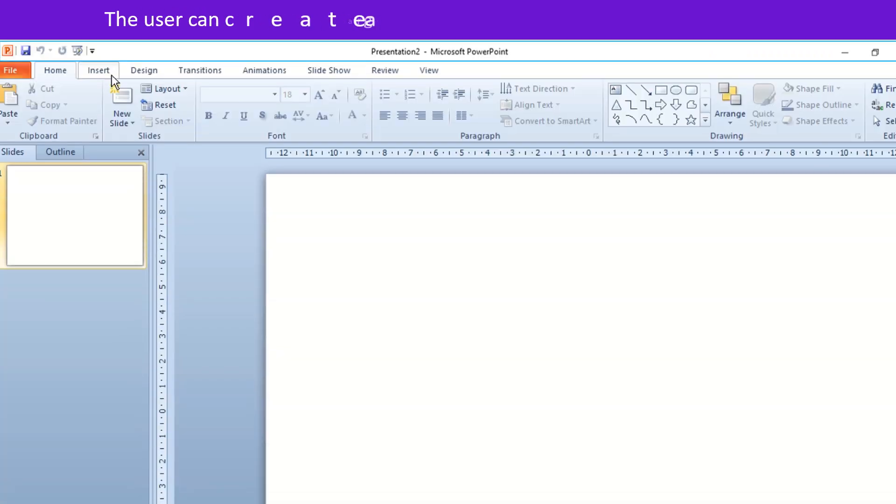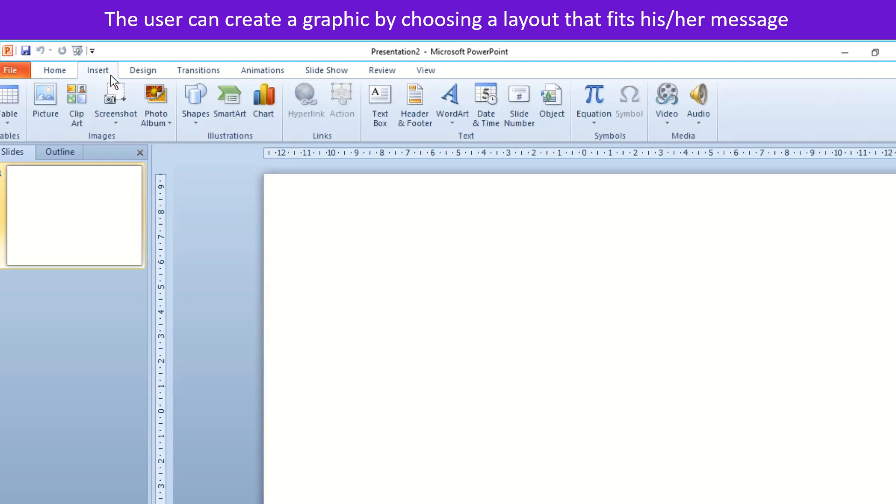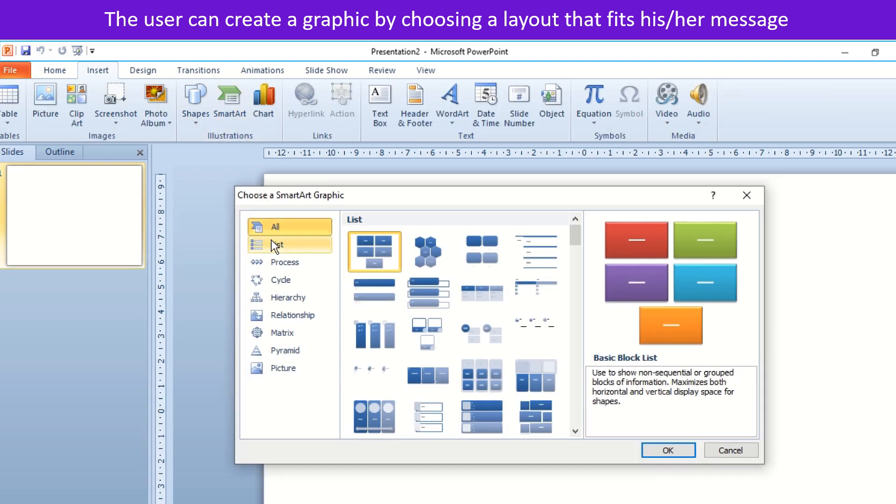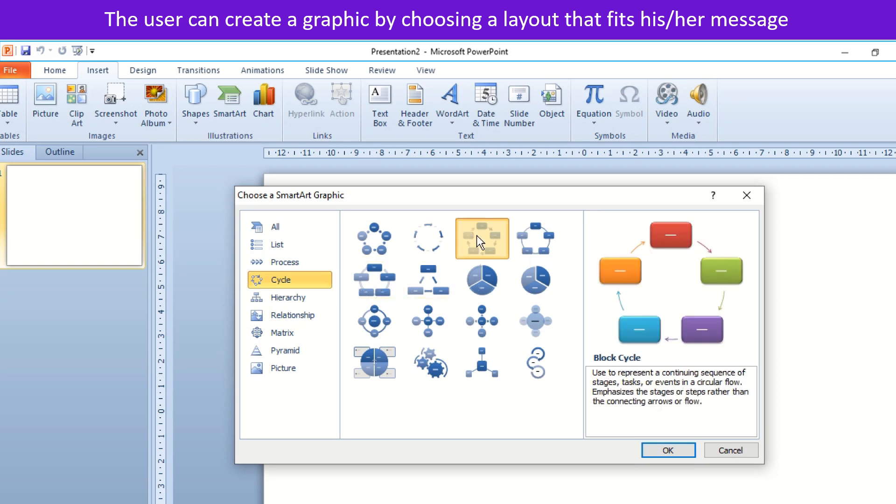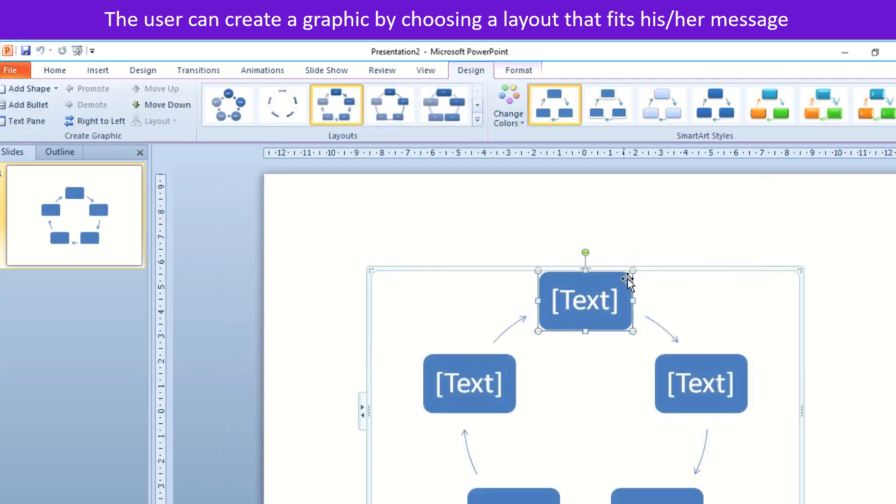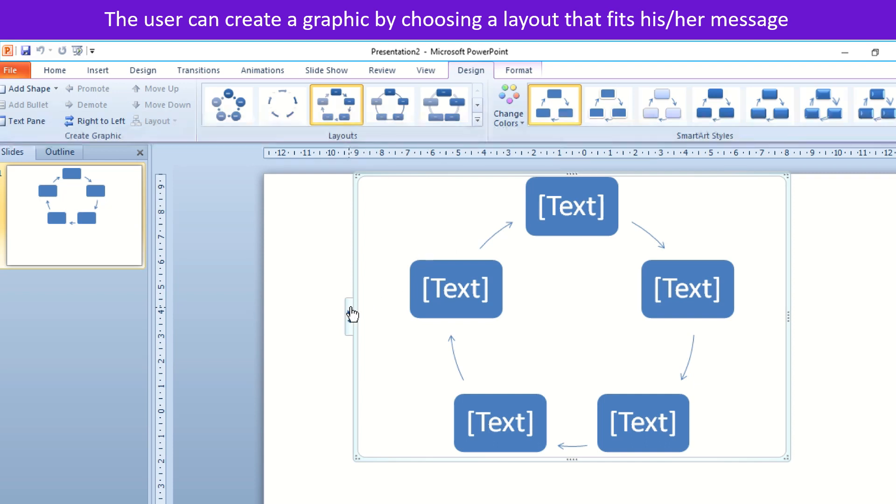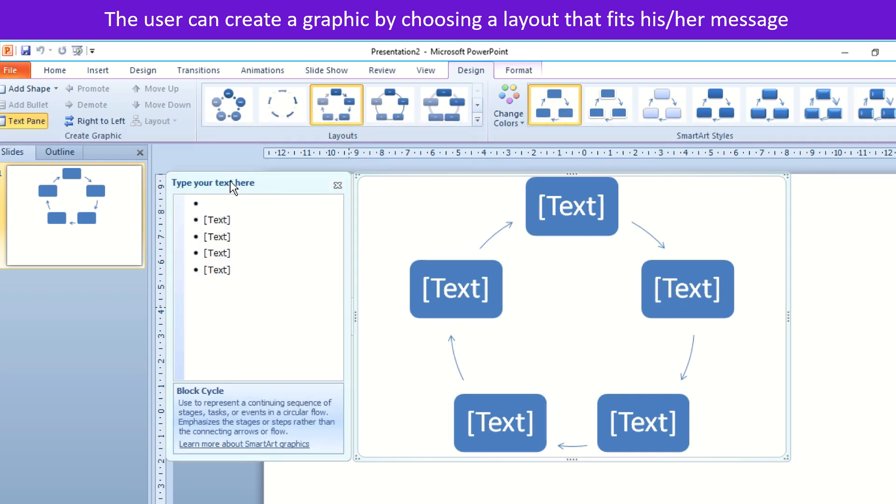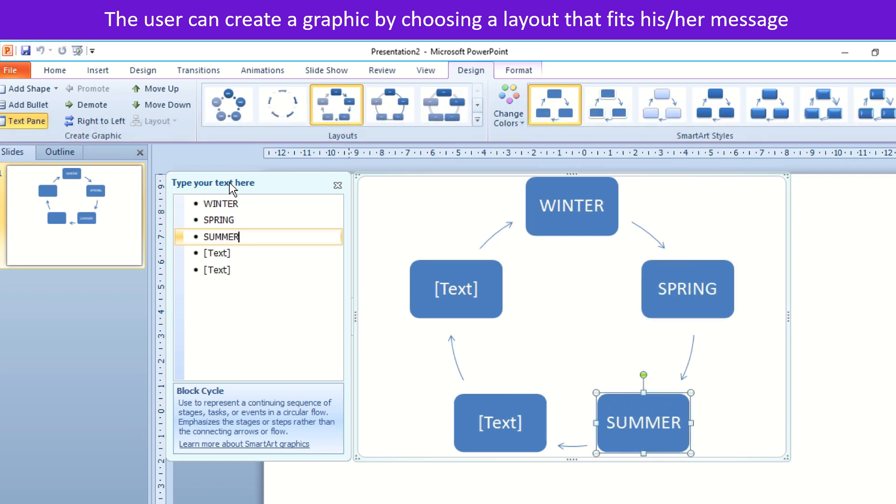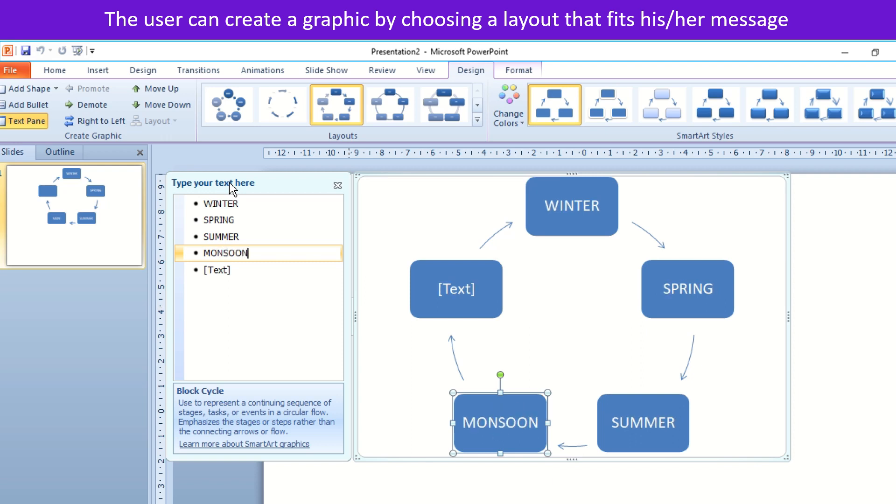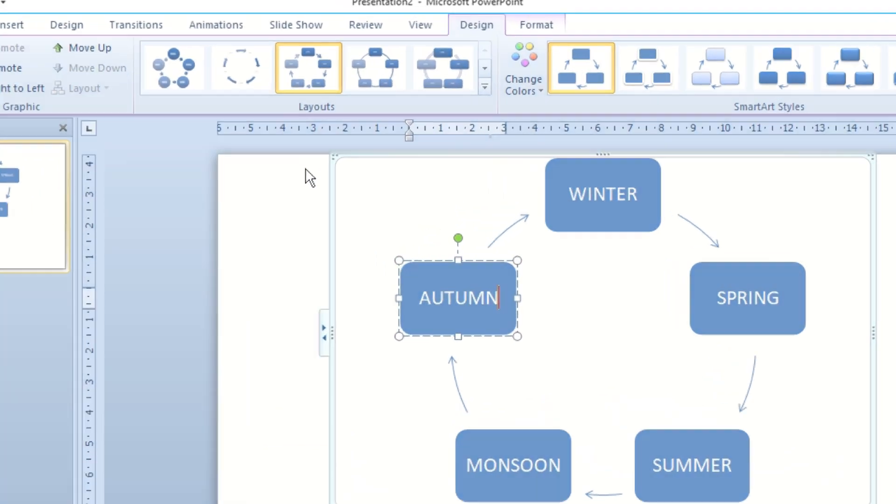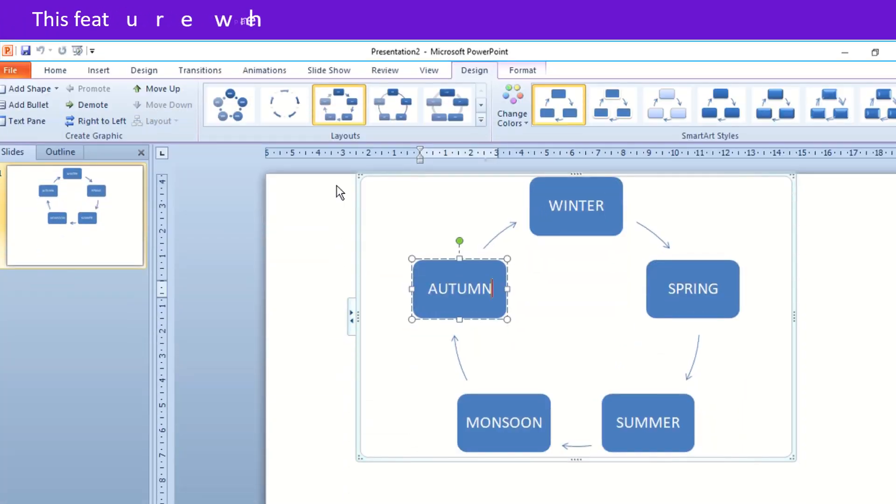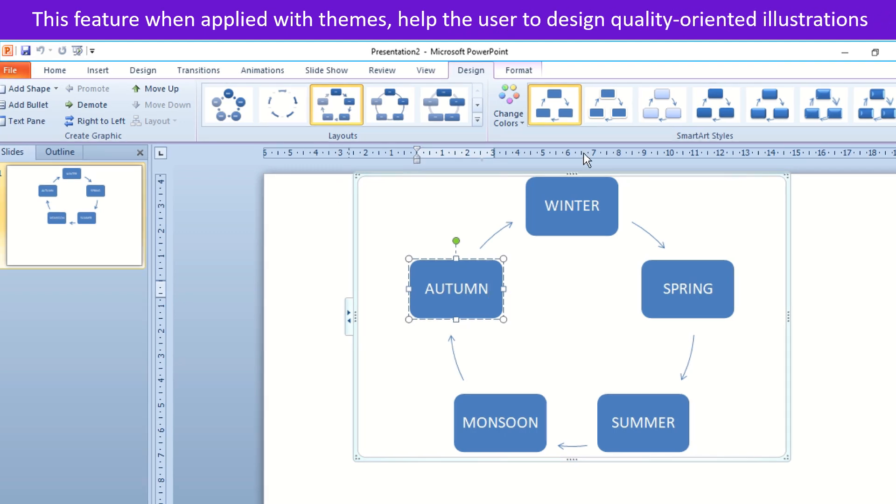The user can create a graphic by choosing a layout that fits his or her message. This feature when applied with themes helps the user to design quality oriented illustrations.